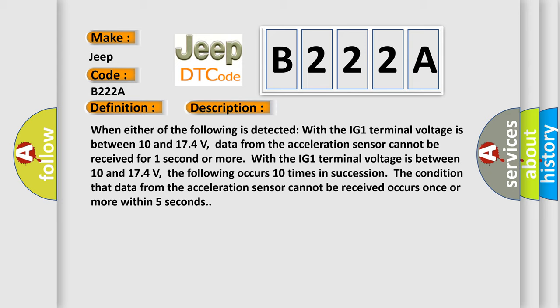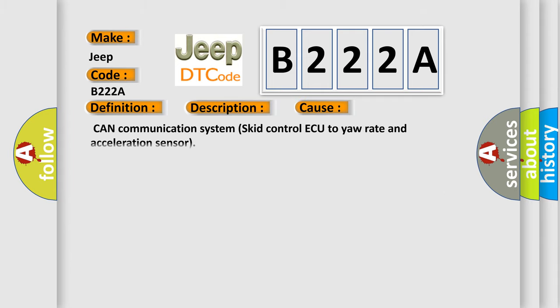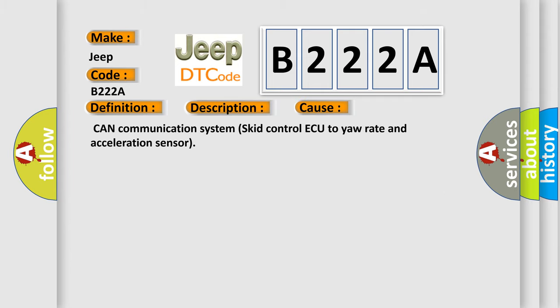This diagnostic error occurs most often in these cases. Can communication system SCID control to your rate and acceleration sensor.